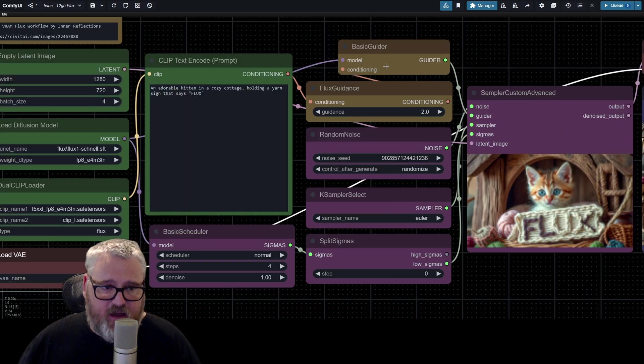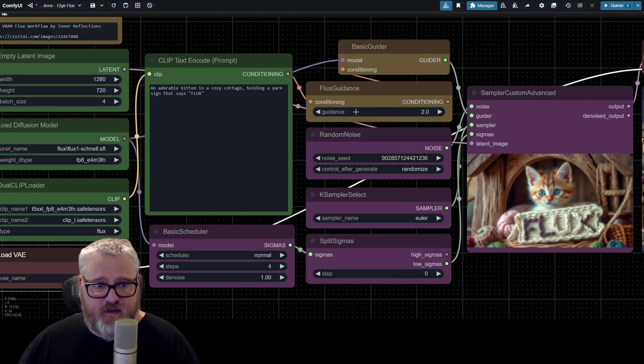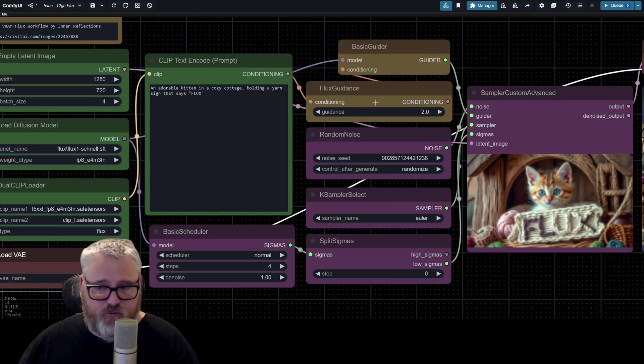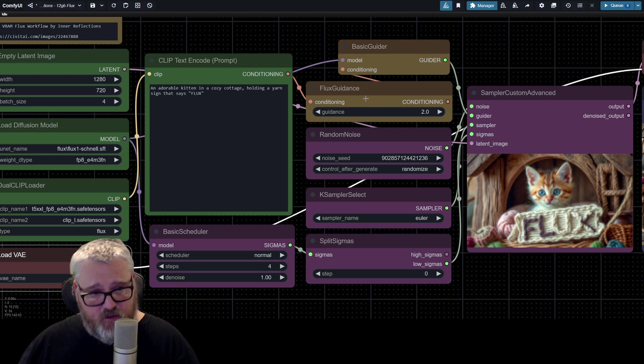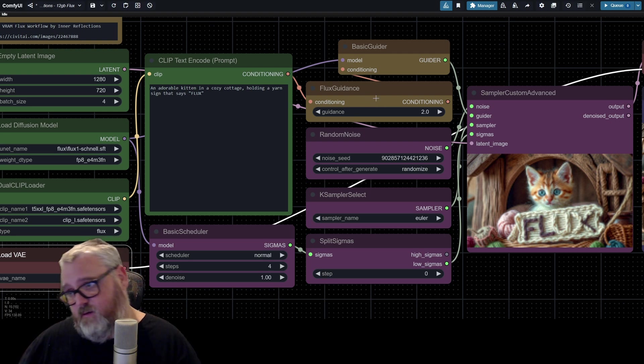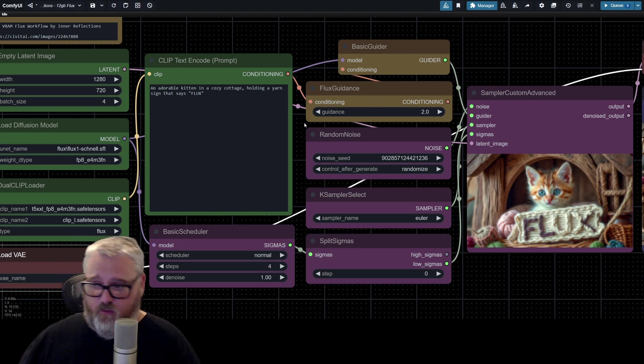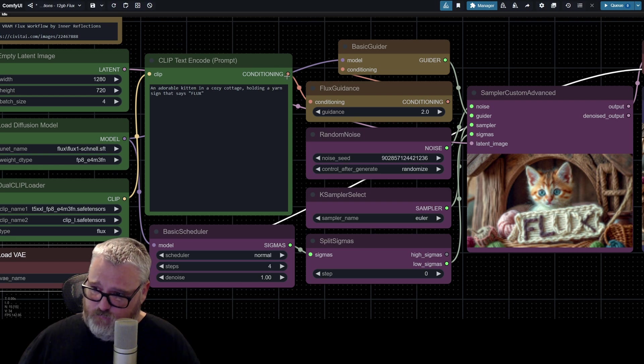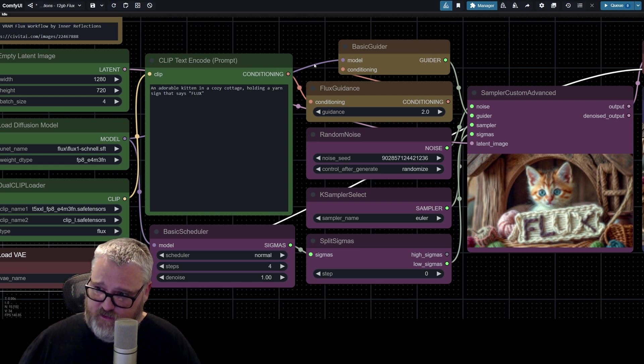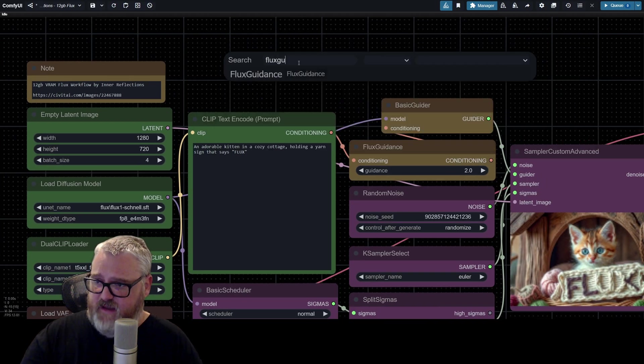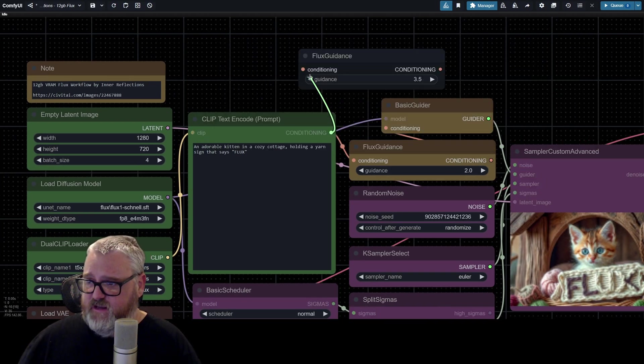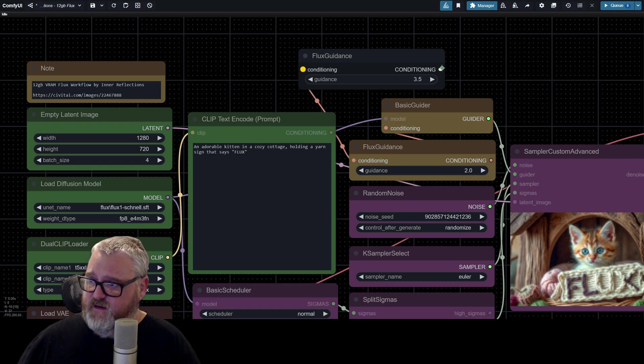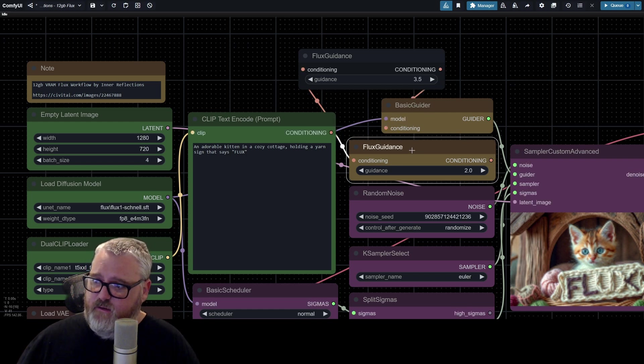The only thing I added to this setup is the flux guidance node. I've heard that if you turn the guidance down a bit from the default 3.5, you get nicer images. So I've been trying that out a bit. All you do there is just route it in through conditioning. So add a flux guidance node, plug conditioning into it, and then conditioning goes through to the basic guider.